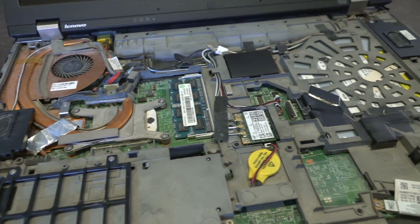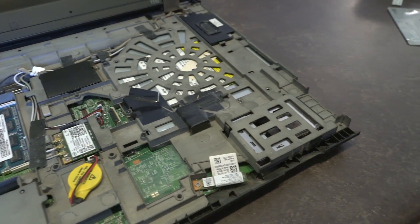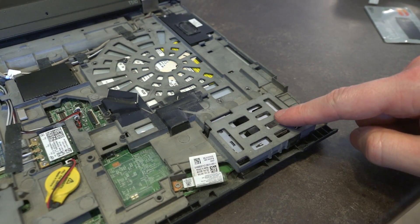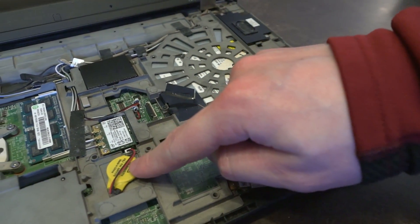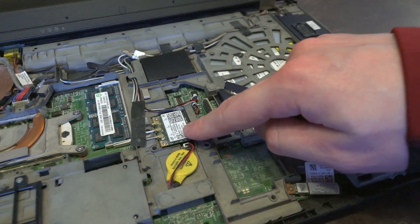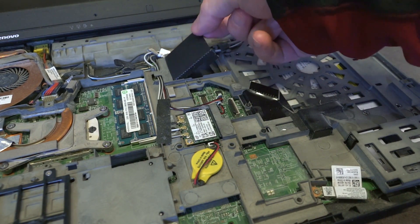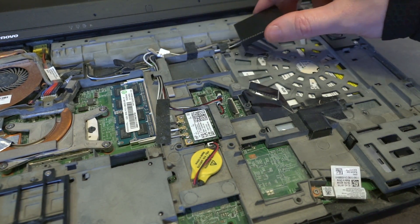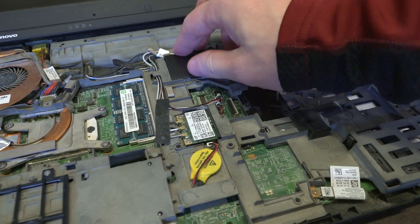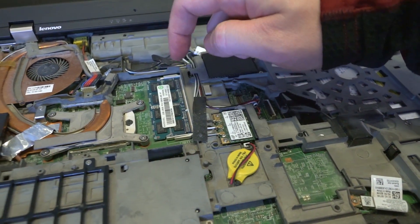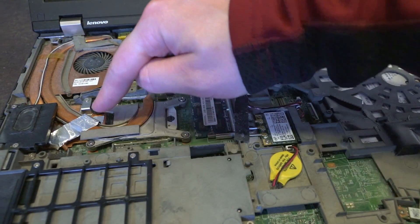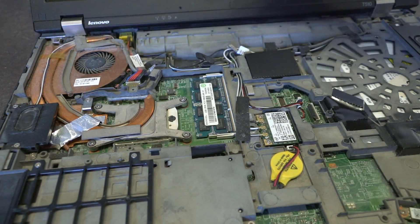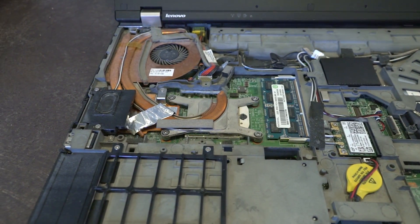So once we remove that and we remove the top case, we have access to literally everything including the Express card, Bluetooth, CMOS battery, our Wi-Fi card, our M-SATA expansion bay that is usually used for a 3G card but can be used for an M-SATA drive. We do have our other RAM slot on the other side of the board. We do have access to the CPU heat sink, and that whole unit can be removed up and out of the machine.